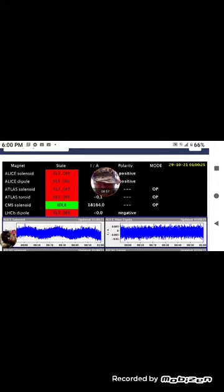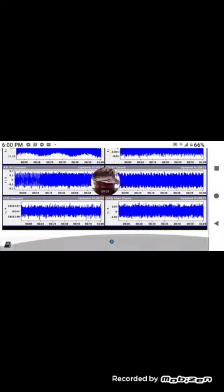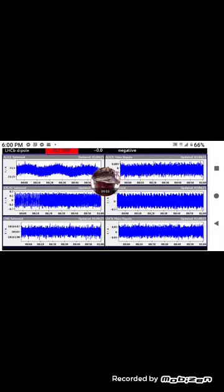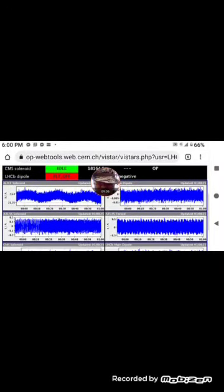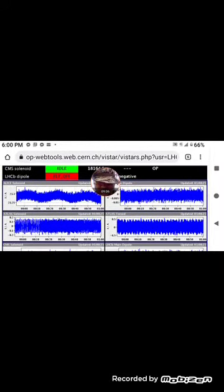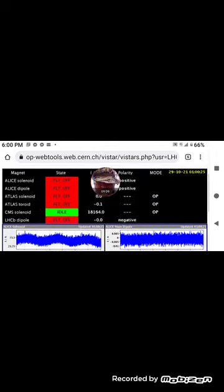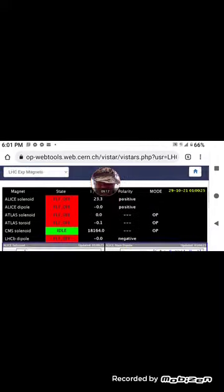Yeah, you're gonna want to watch what I got. Solenoids. Toroid solenoid, dipole solenoid. They're all off, that one's idle.